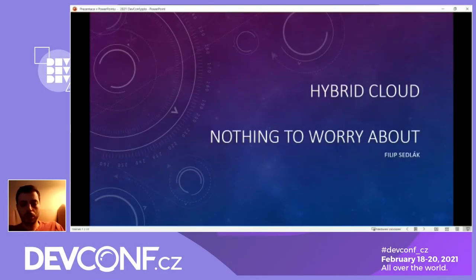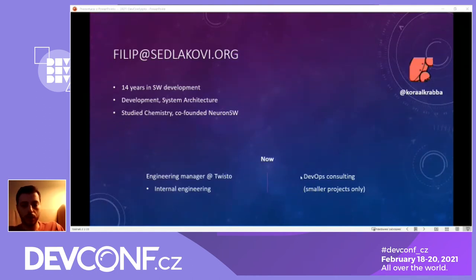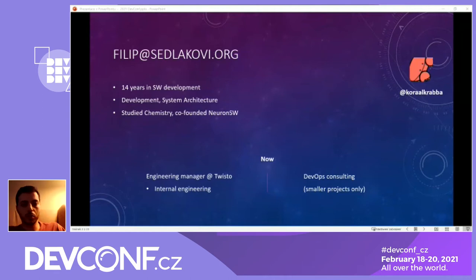This talk will be about the infrastructure to run your applications that you are building. First about myself: I am now an engineering manager at Twisto and I also do some DevOps consulting on the side. Before I studied chemistry I co-founded a machine learning startup that still exists. If you have any questions, just hit me up on Twitter or write me an email.